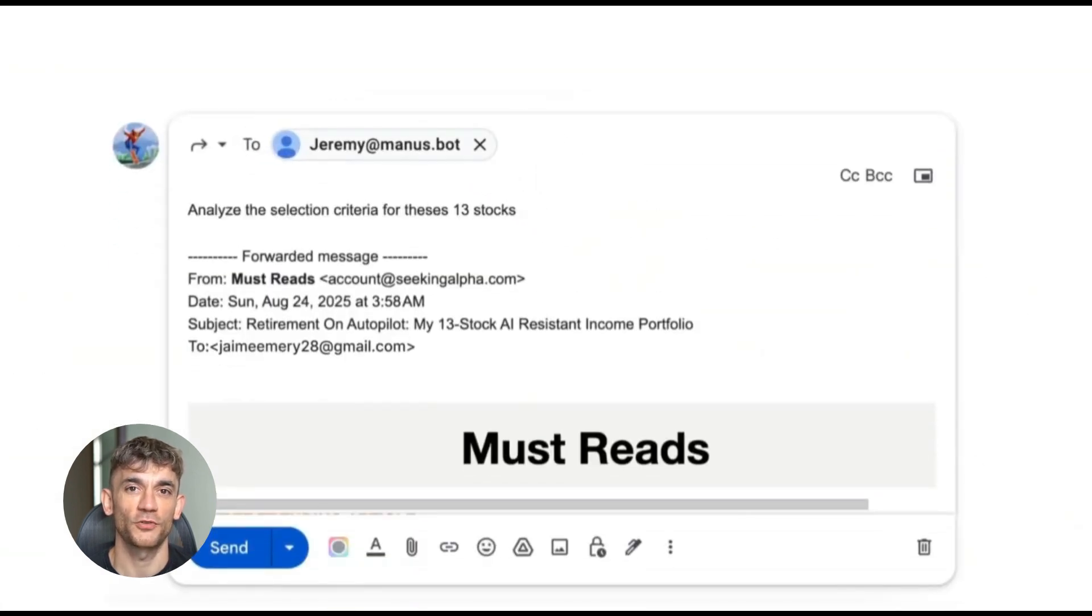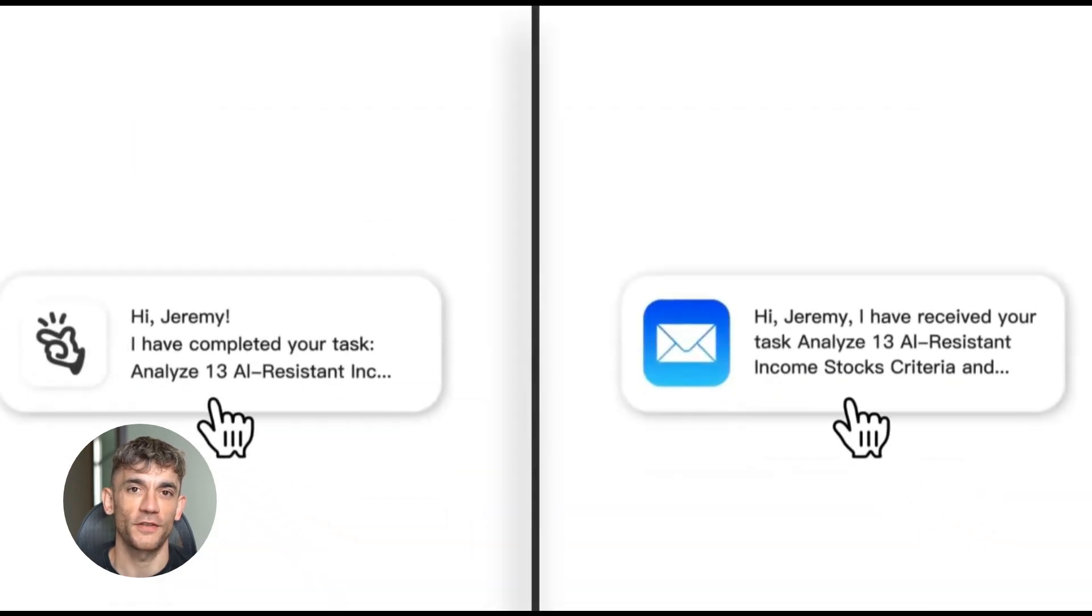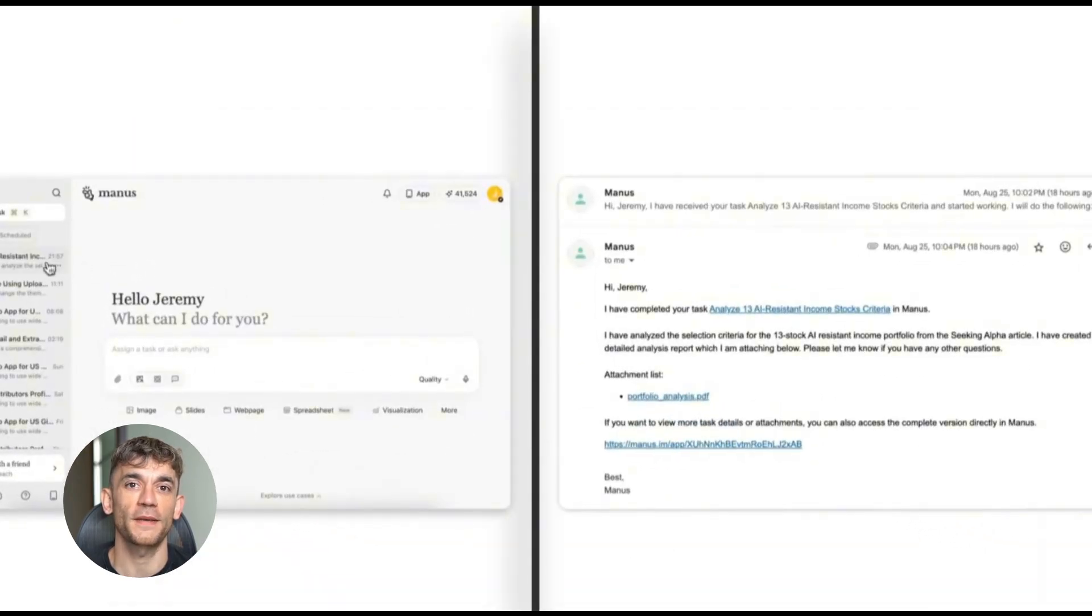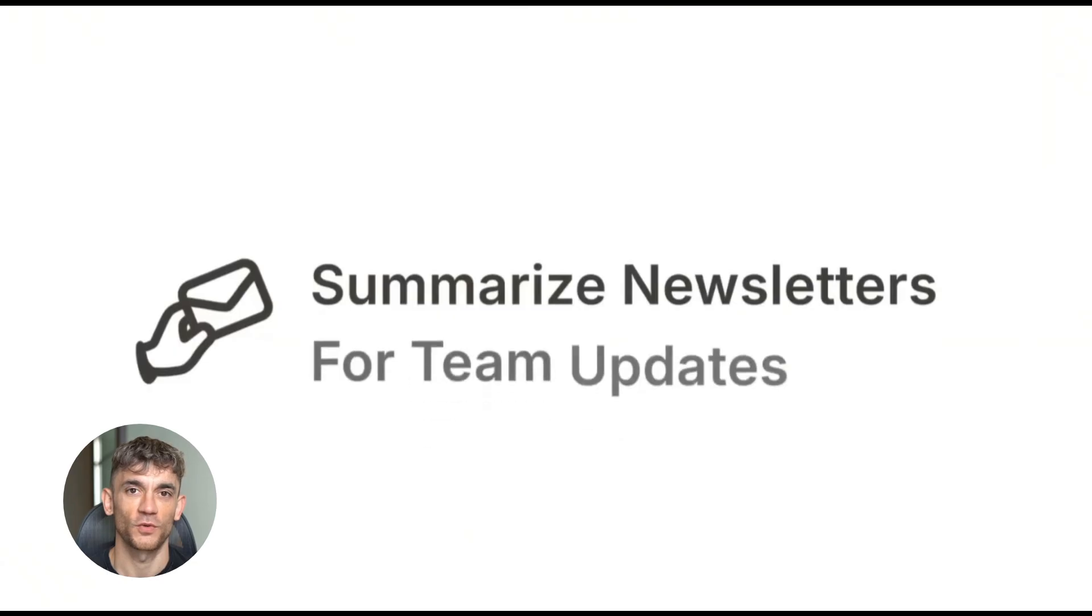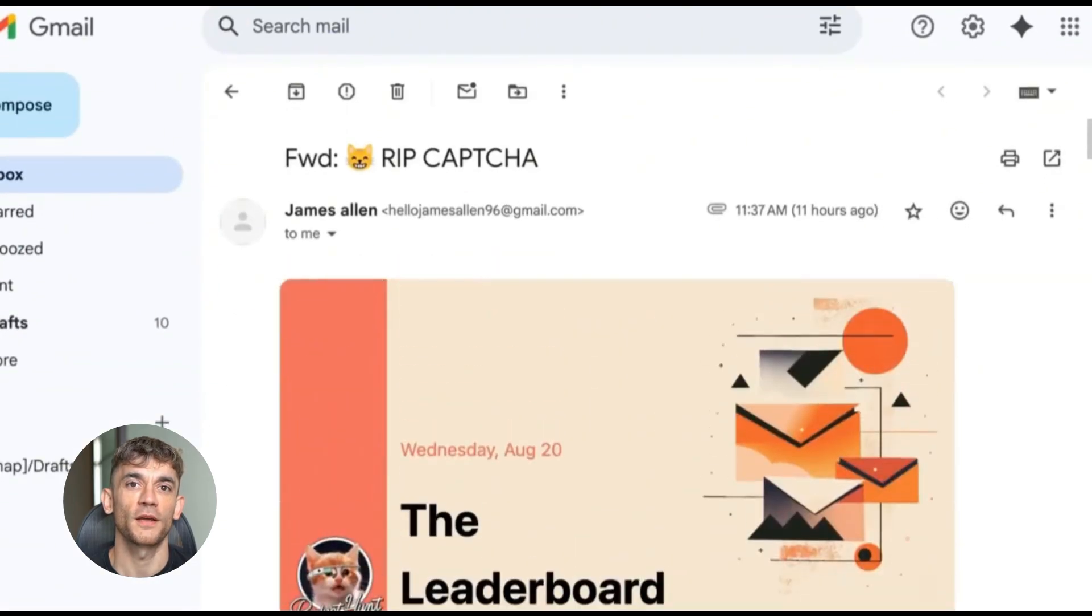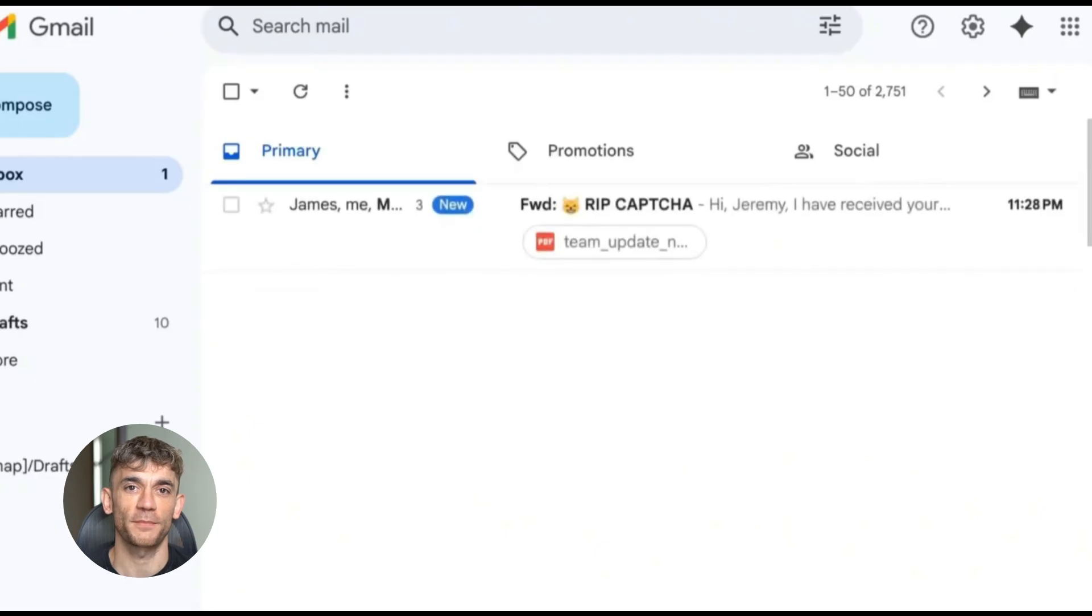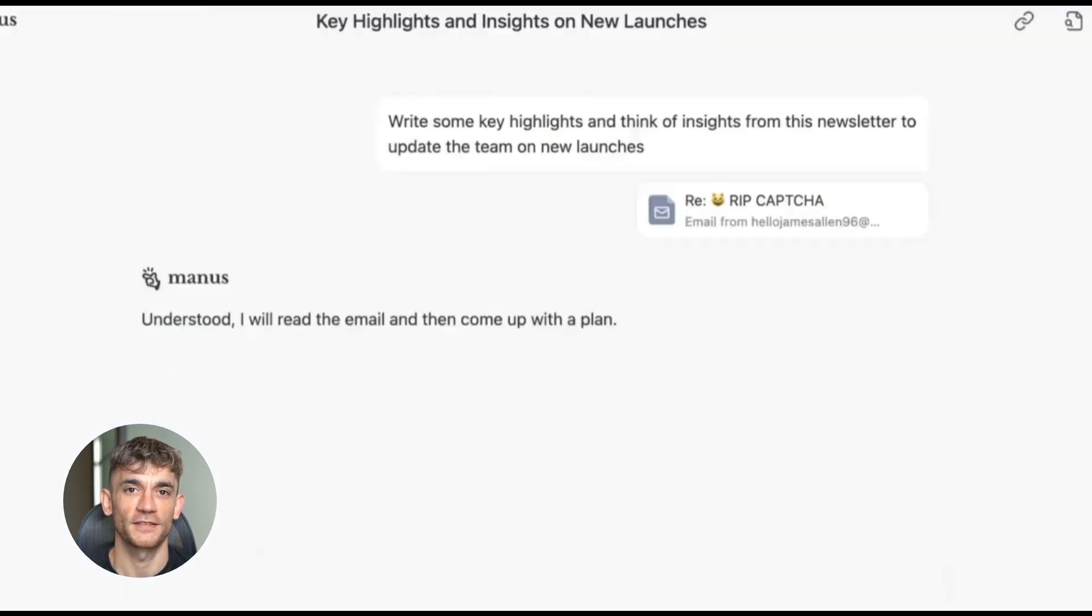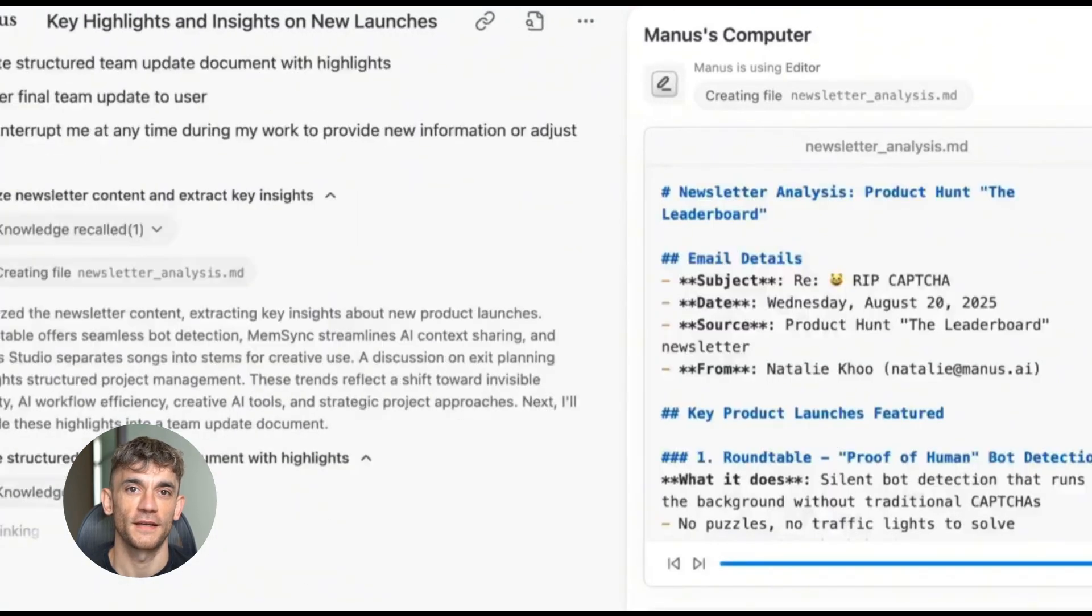You can also give it specific instructions for different situations. For example, you might tell it to always schedule client meetings for Tuesdays and Thursdays, or always create high priority tasks for anything from your biggest customers, or always forward certain types of emails to specific team members. The more you use it, the smarter it gets in handling your specific needs.